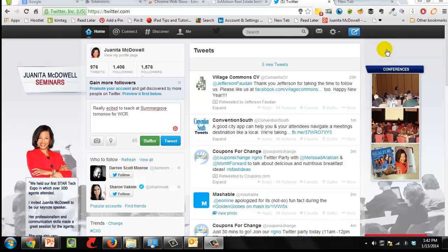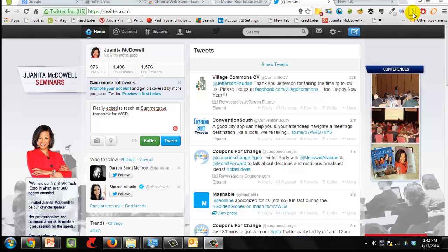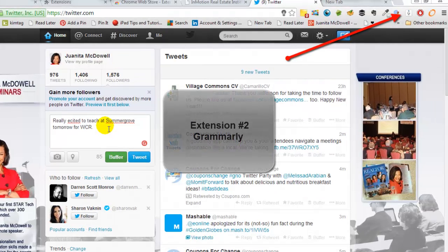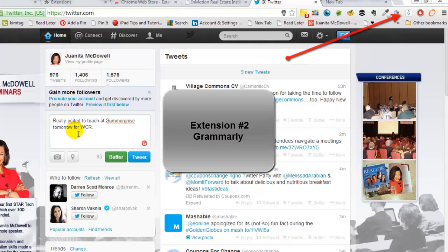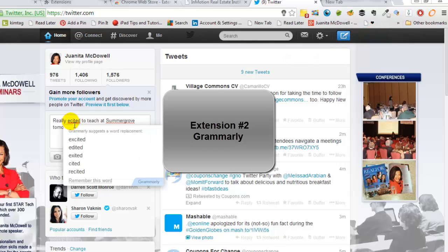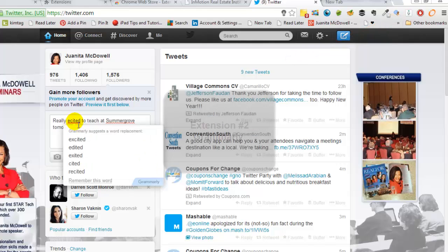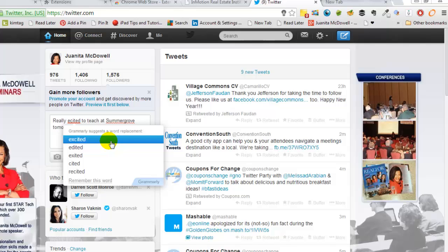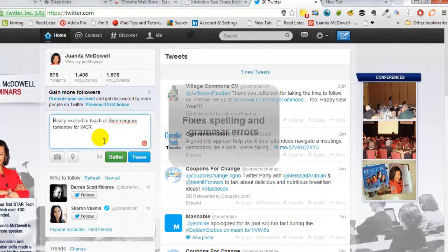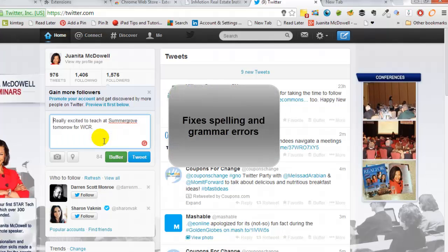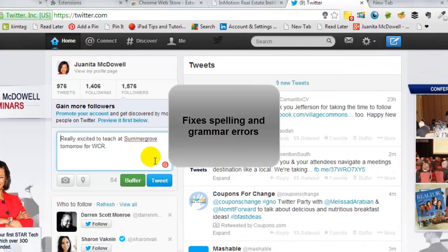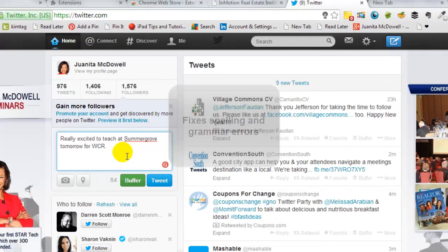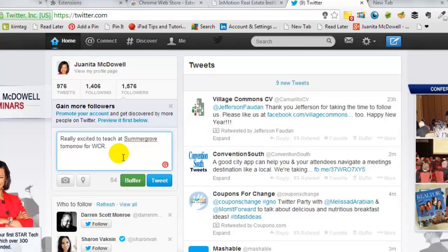The next extension that sits in my browser is called Grammarly. When I'm on social networks and say I mistype a word, misspell a word, then you'll see that I can hover over it because I get a little red line. And it lets me see exactly what I misspelled. And I can correct it because it suggests a word replacement. So I'll go ahead and tap excited because that's what I meant. Now it still has a, notice that I still see a red G in the box. That means that there's still a word they're not comfortable with. But I'm okay with Summer Grove because that's the name of a subdivision. I'll go ahead and hit Tweet.